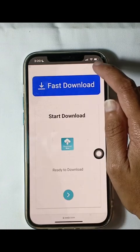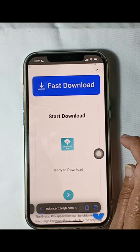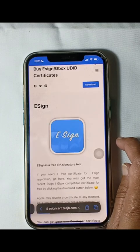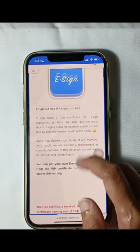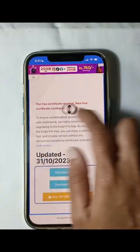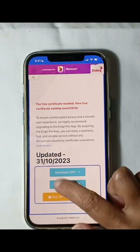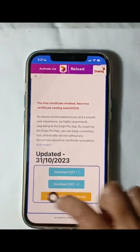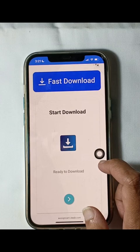Once you've downloaded Assign, proceed to your device settings to trust the profile and add it to your home screen. Upon opening the app, you'll notice the option to tap on the first button. However, please be aware that the current free certificate is revoked. We highly recommend purchasing their premium certificates, especially considering the attractive offers available nowadays.